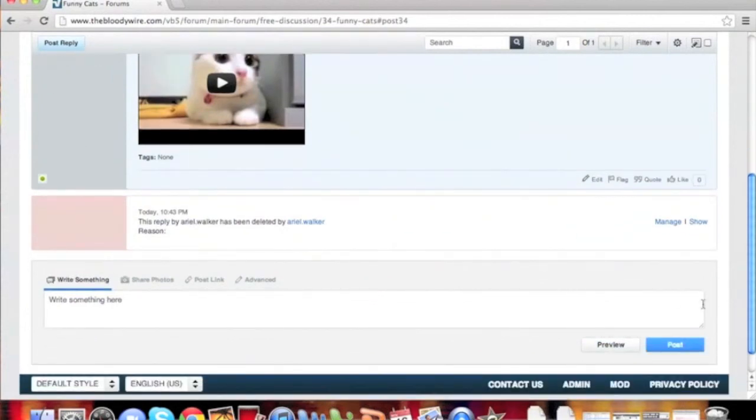As you can see, we have effectively deleted the post from our thread. Thank you for choosing vBulletin 5 Connect.